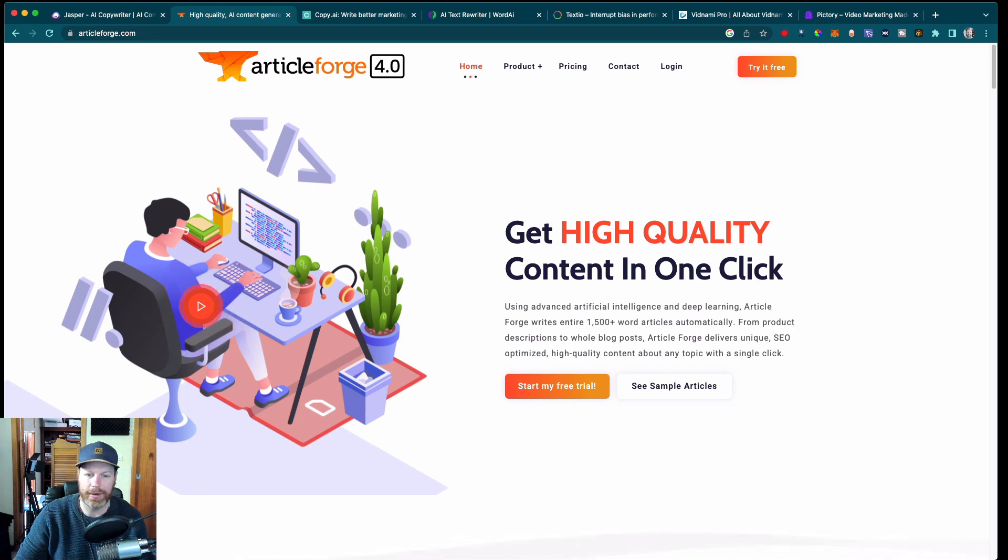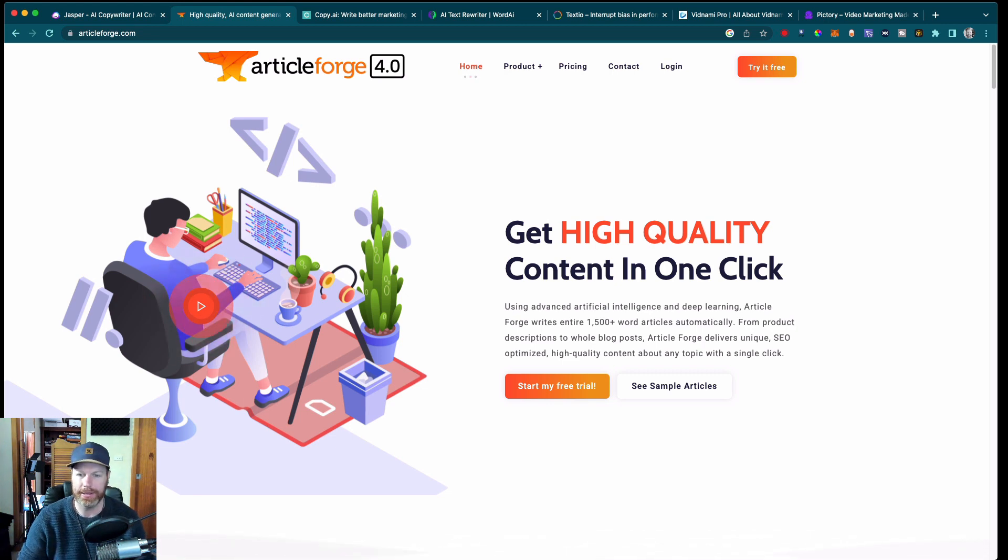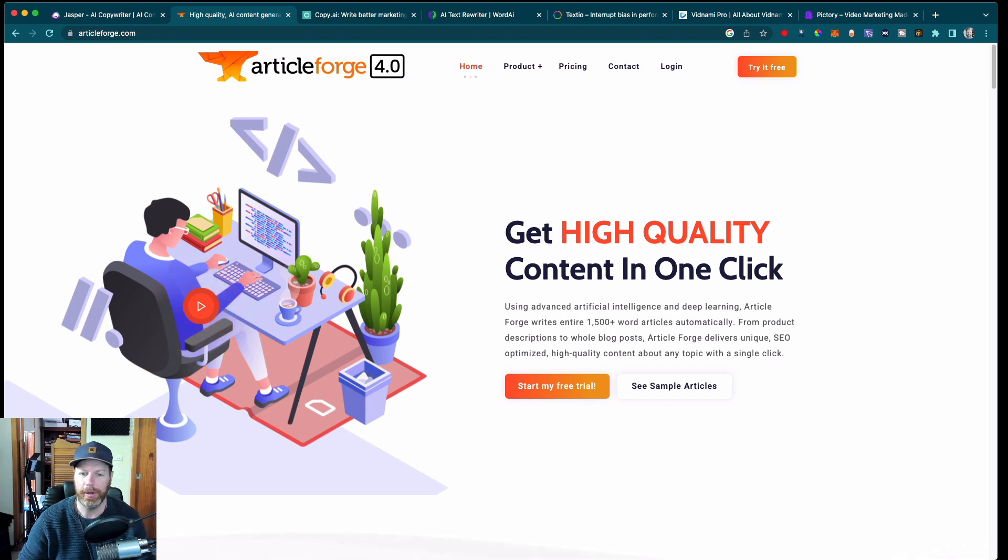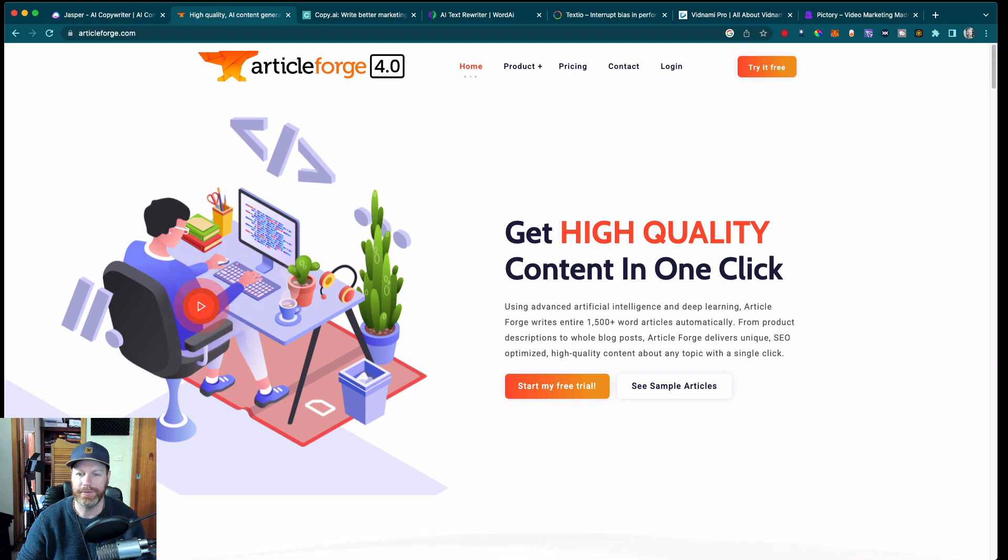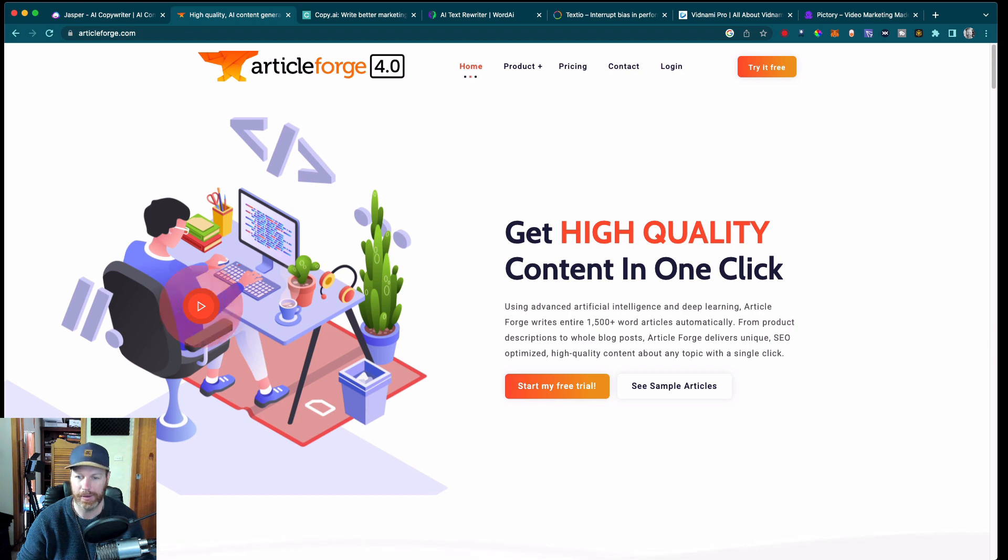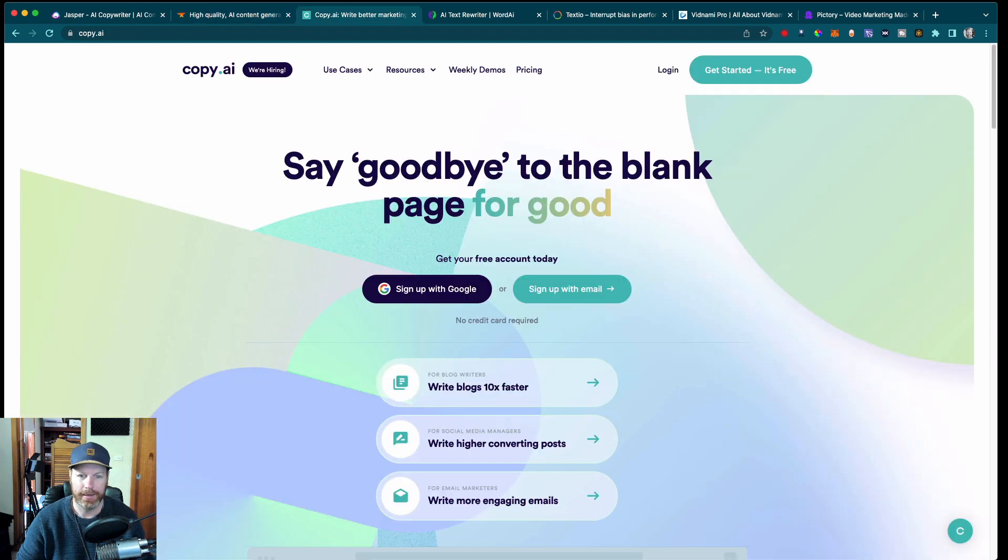Next we have ArticleForge. ArticleForge is AI content generation software that can write articles, blog posts, and news in an automated way. It uses advanced natural language processing to understand the topic and generate unique, high quality content.